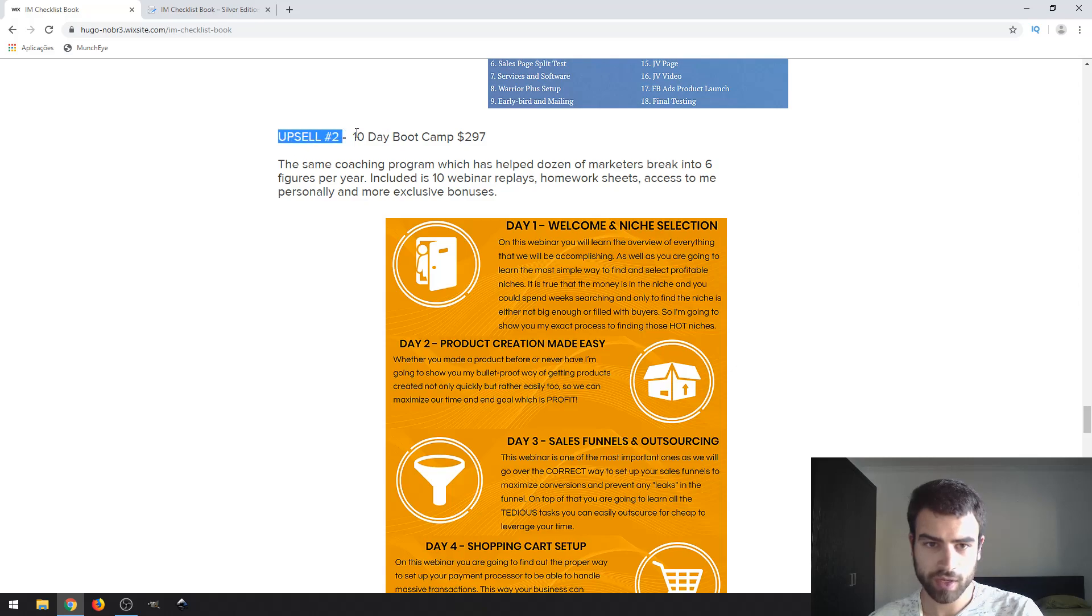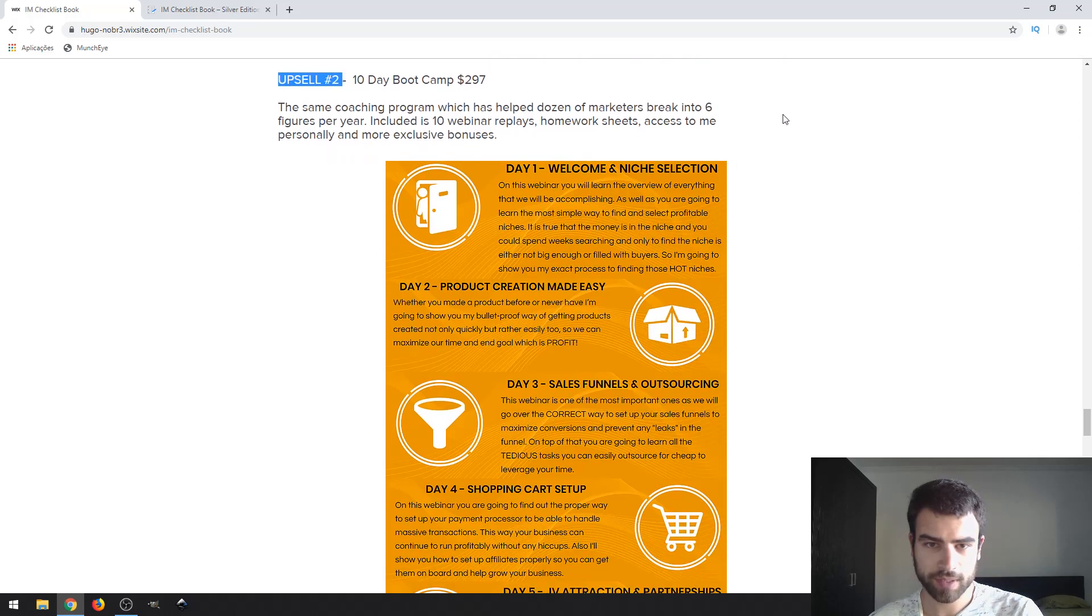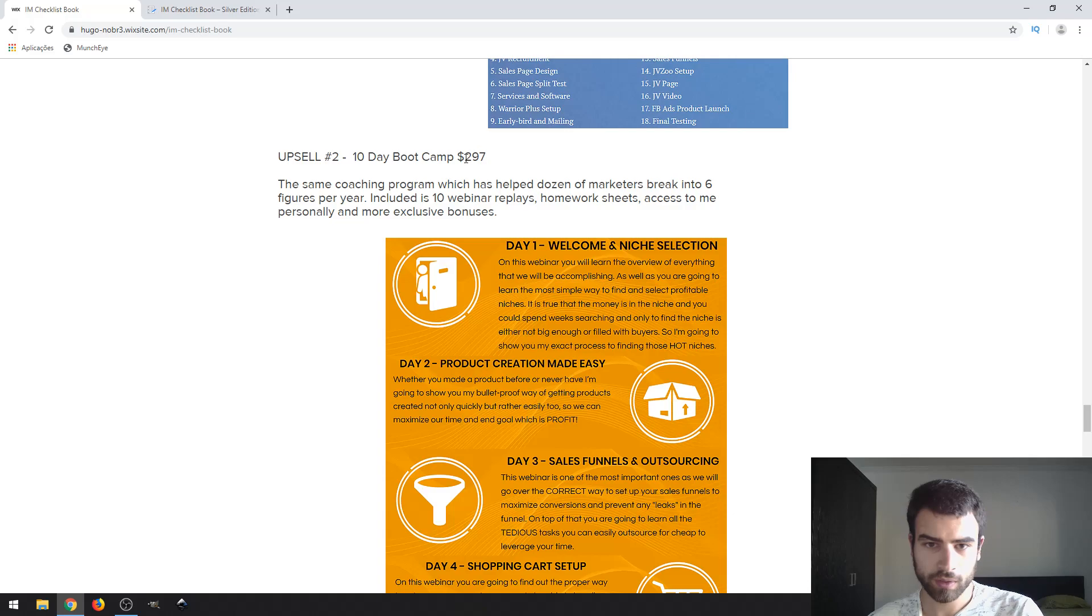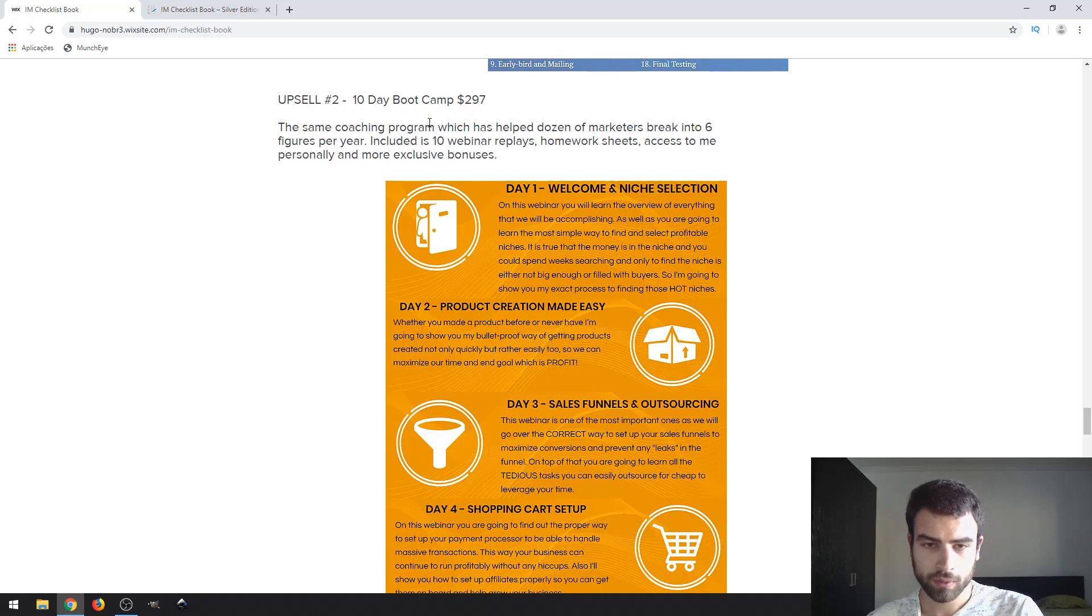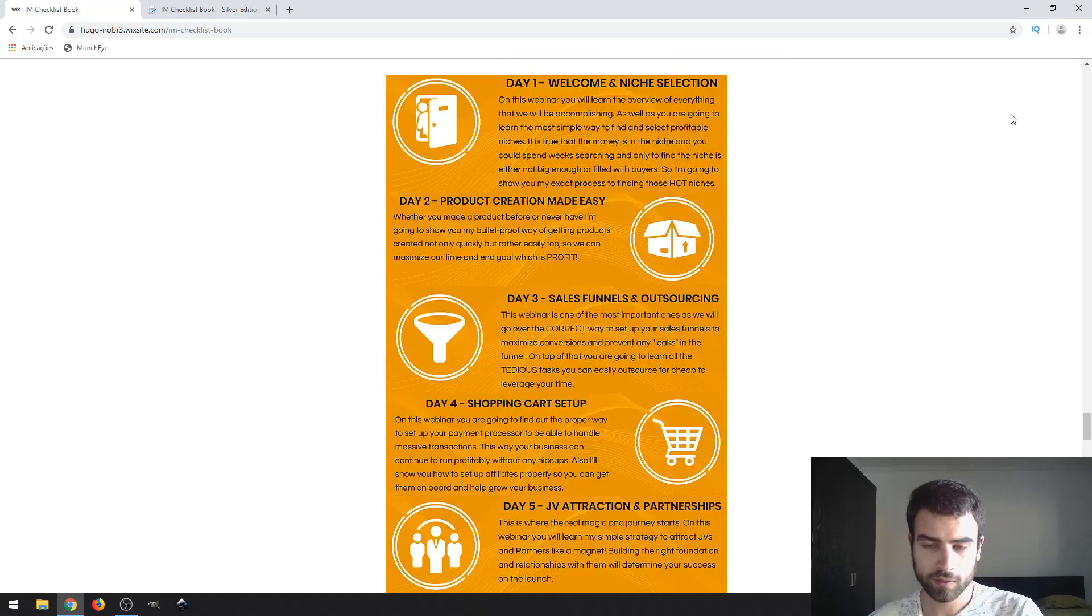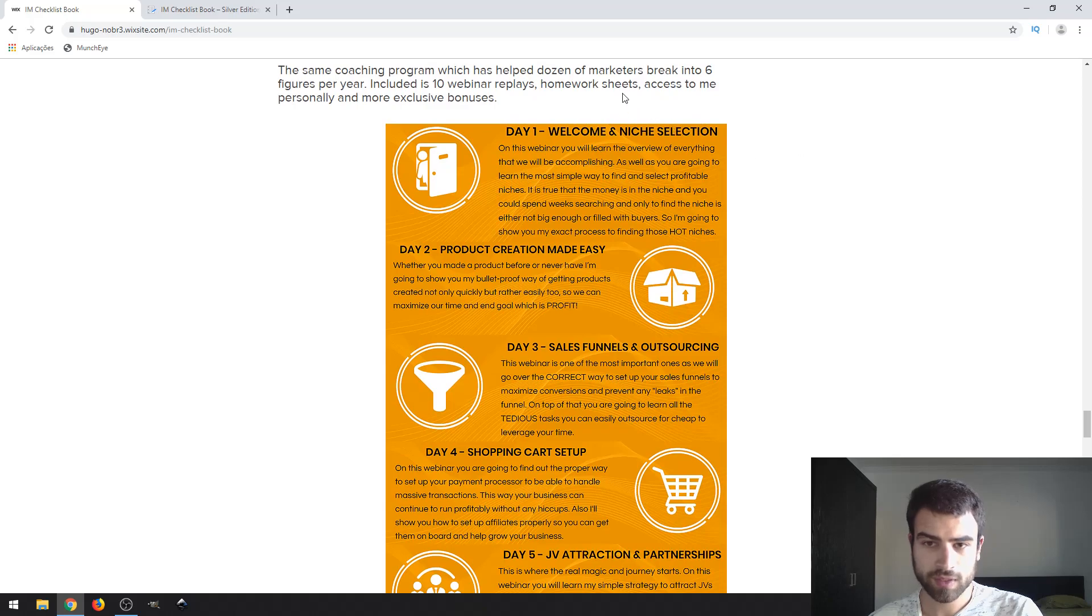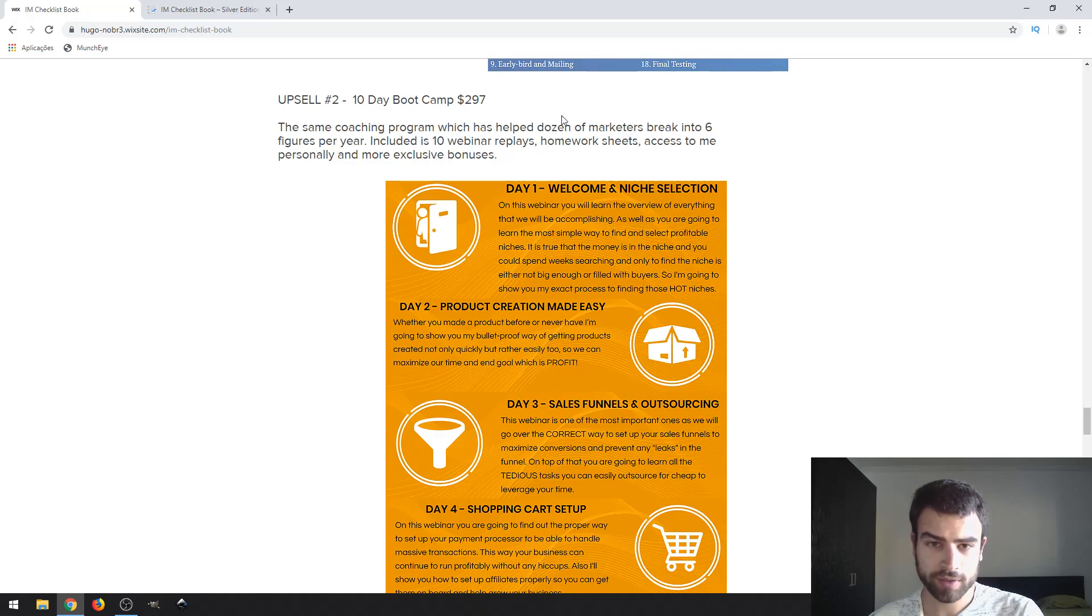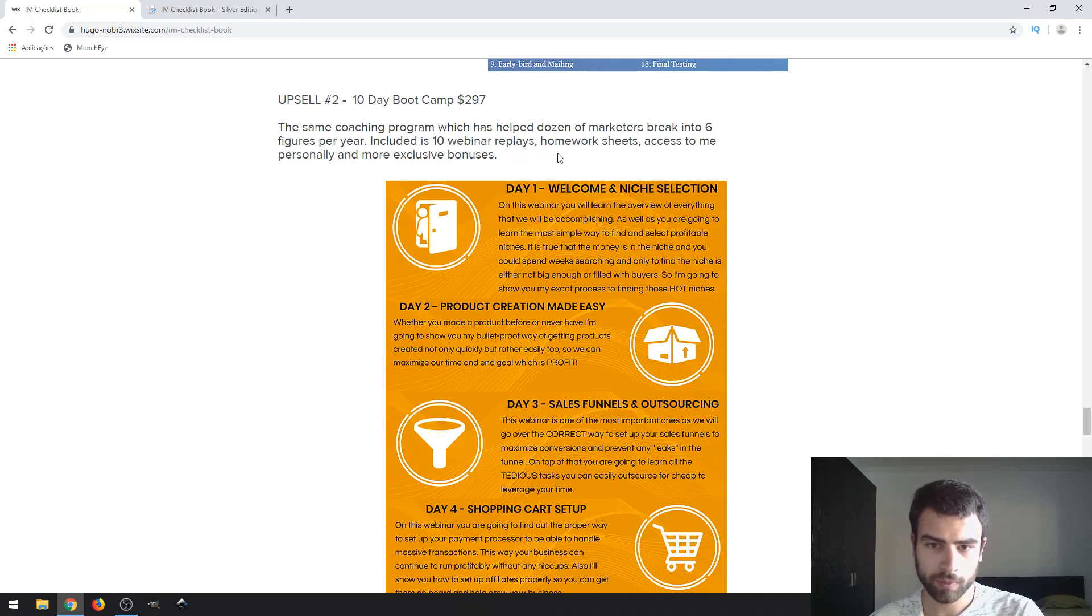Then you also have Upsell 2, or the second upsell, which is the 10-day boot camp. It costs $157. It's a coaching program that lasts 10 days for a personal approach. But by purchasing the front-end product, you have access to my bonuses only.